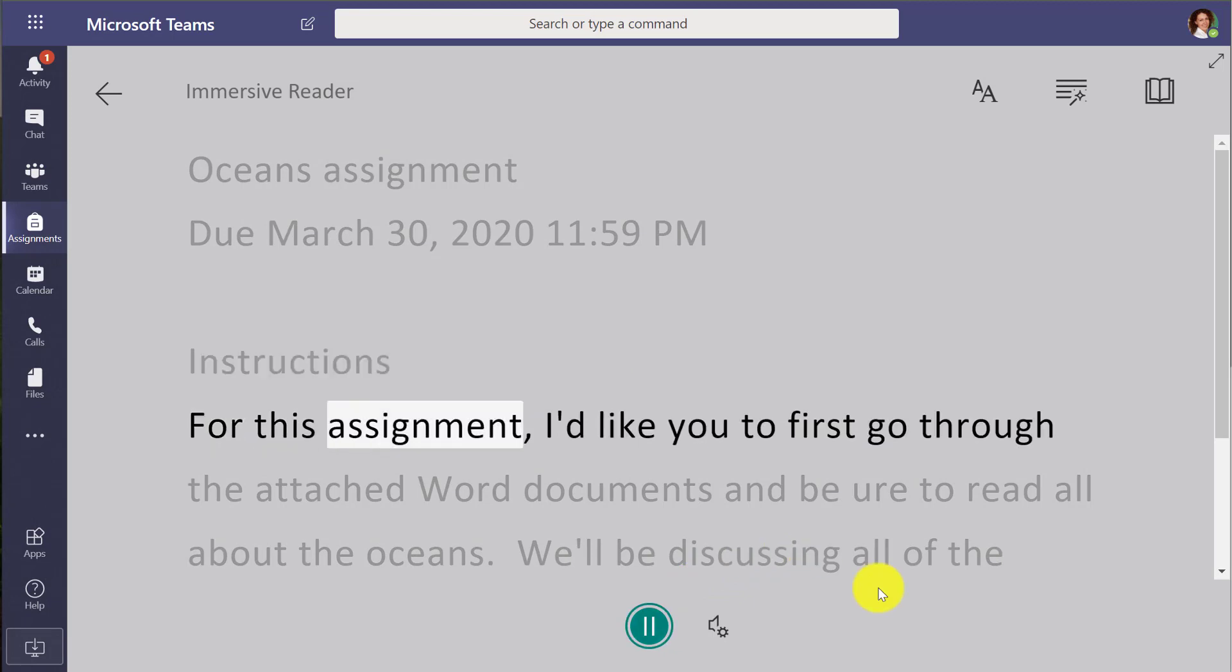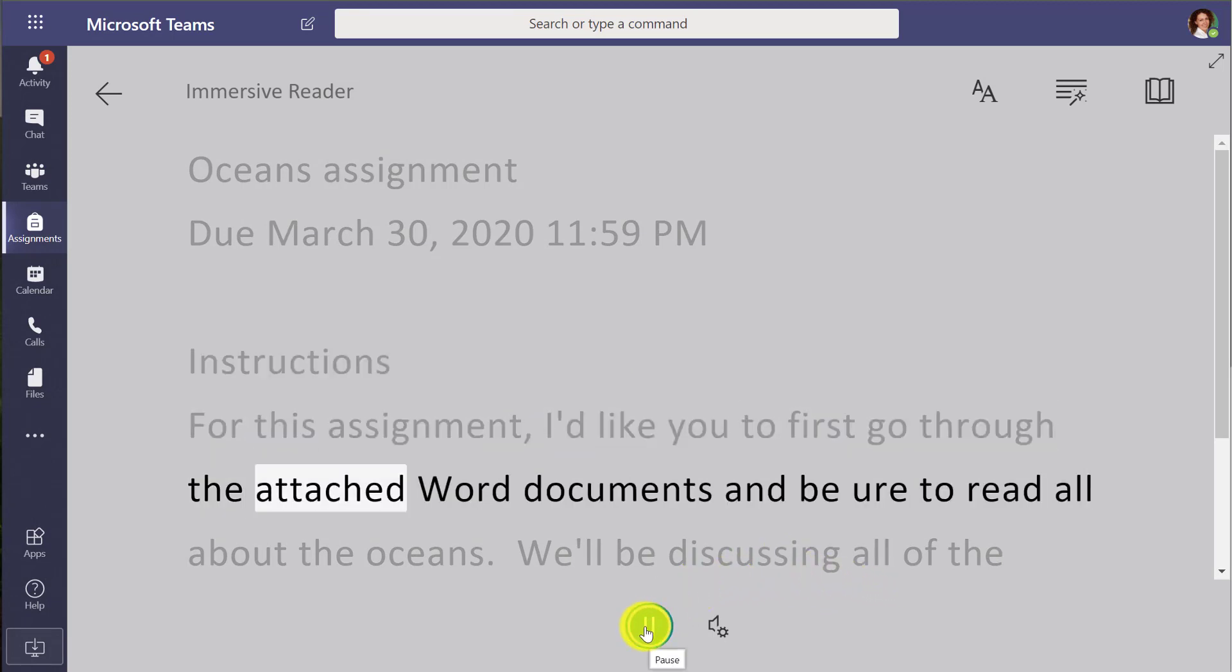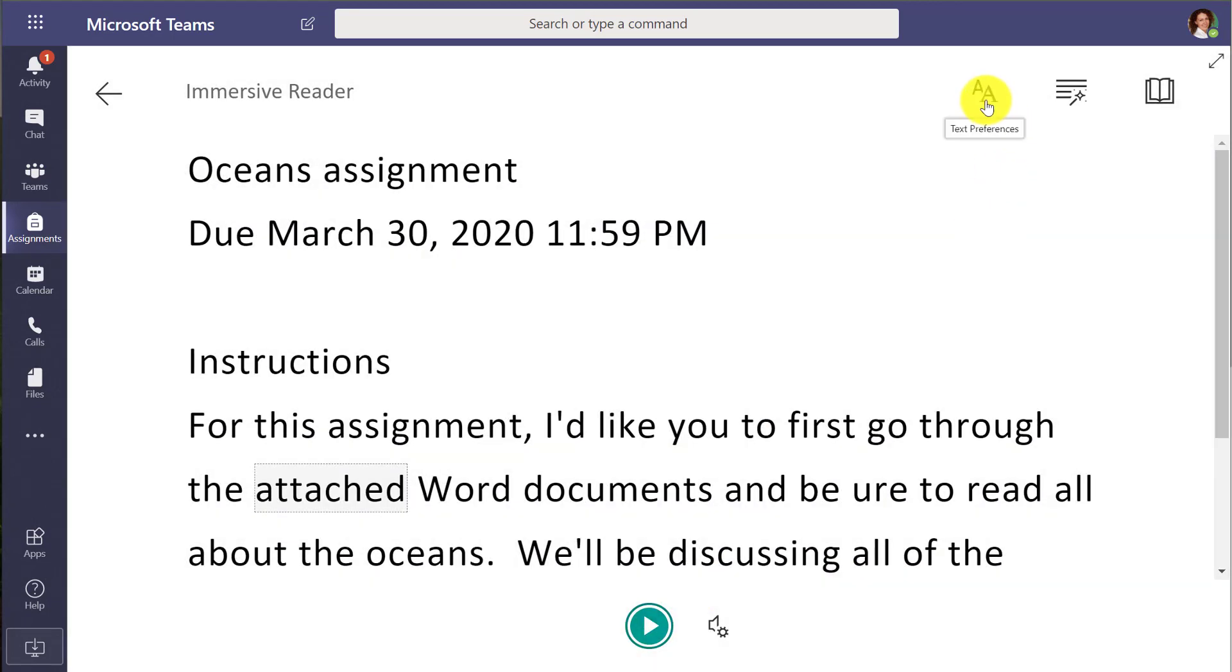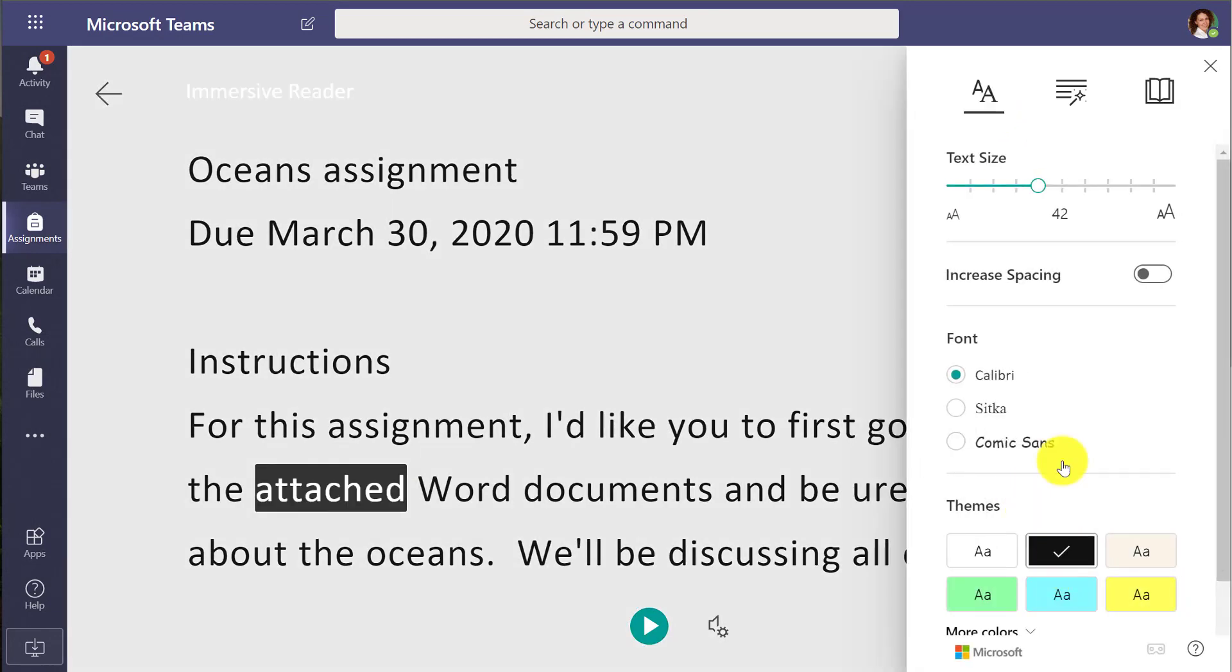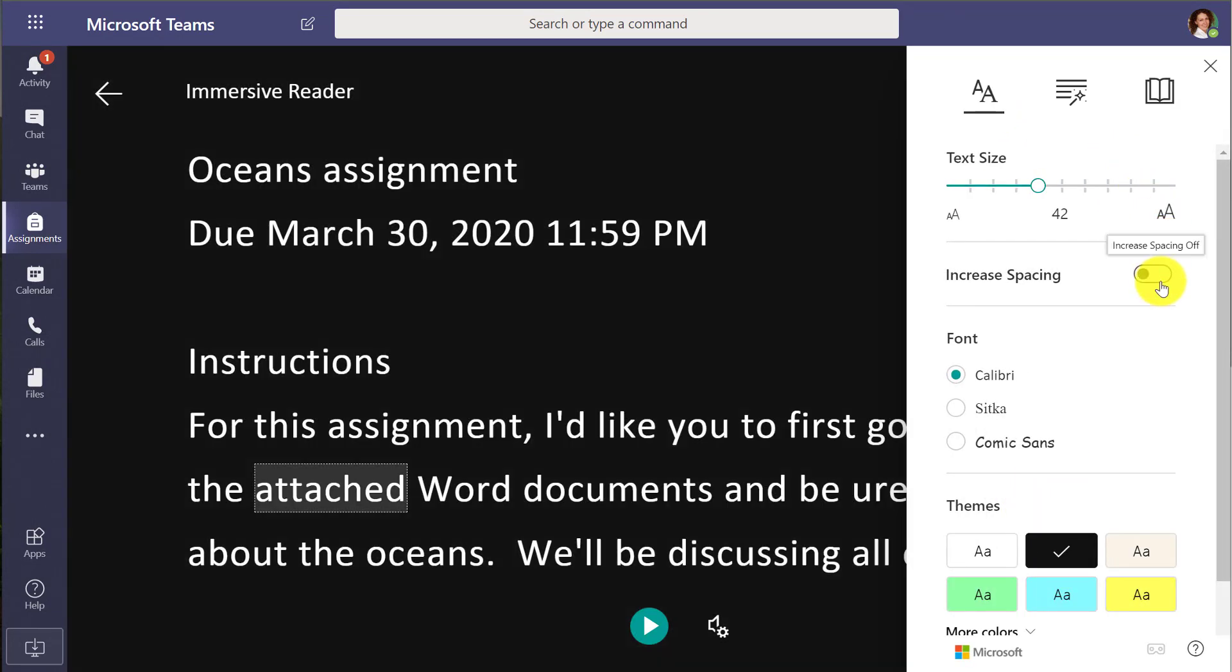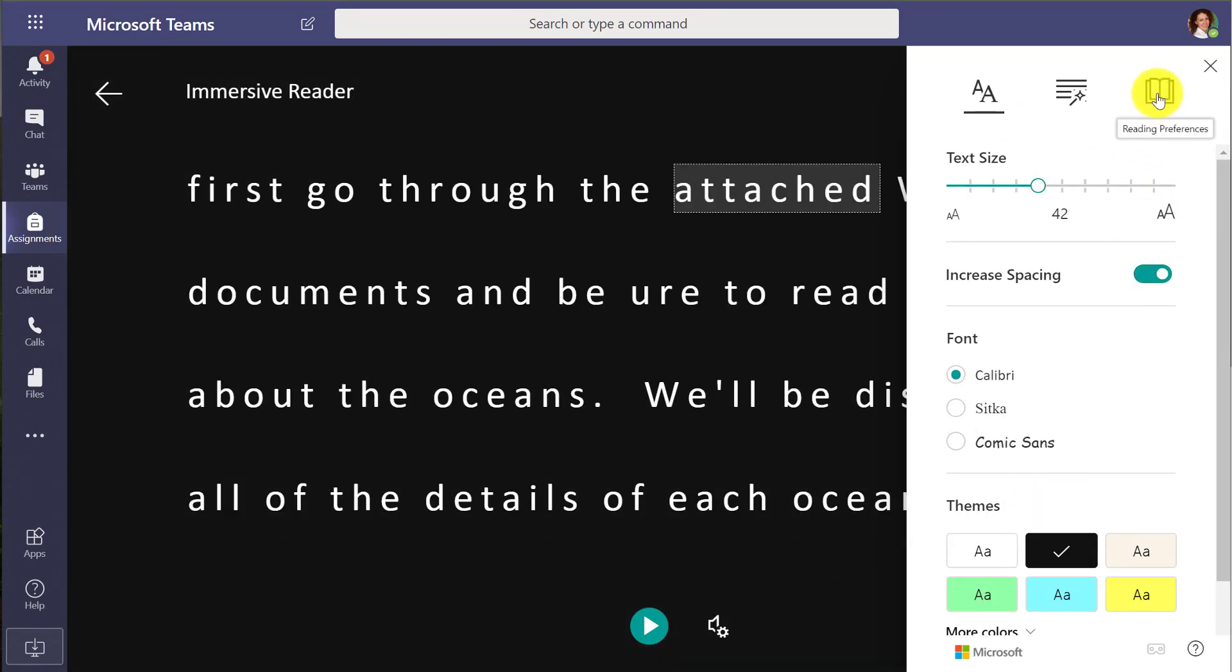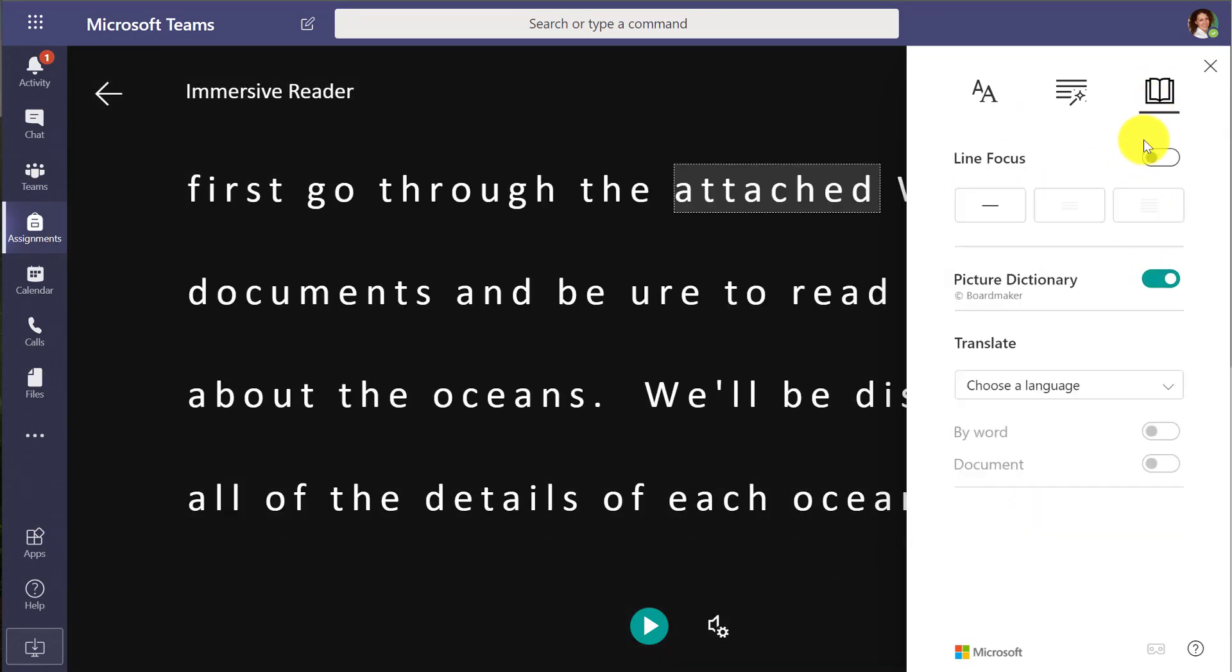Instructions for this assignment. I'd like you to first go through the attached... So I get the full immersive reader right here in assignment so I can change the background color, increase spacing.